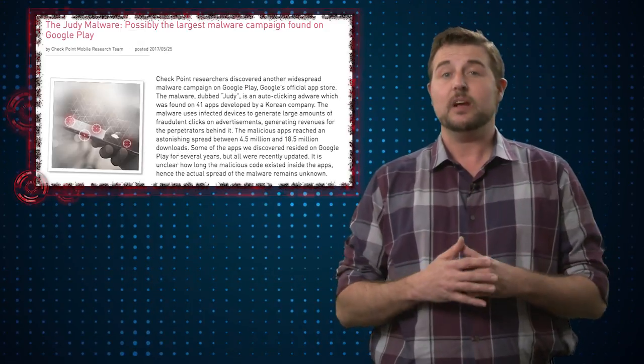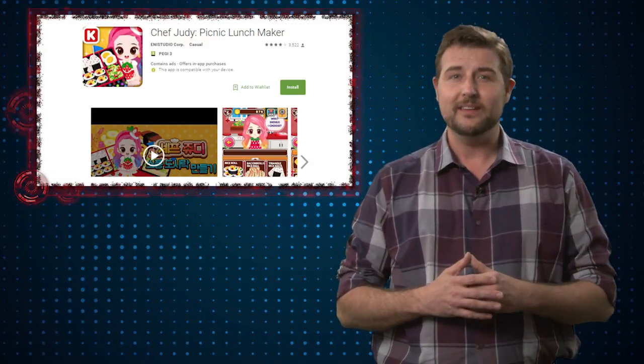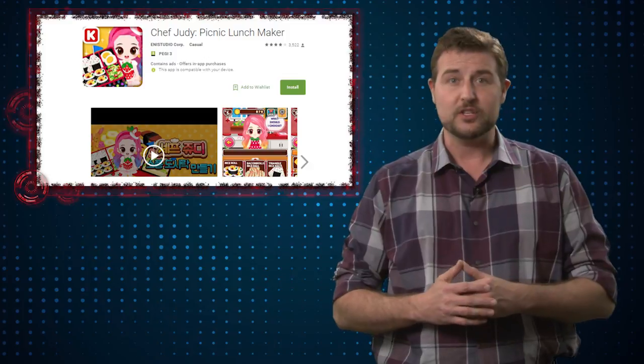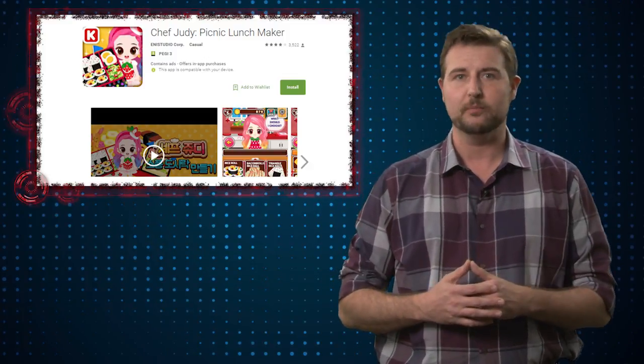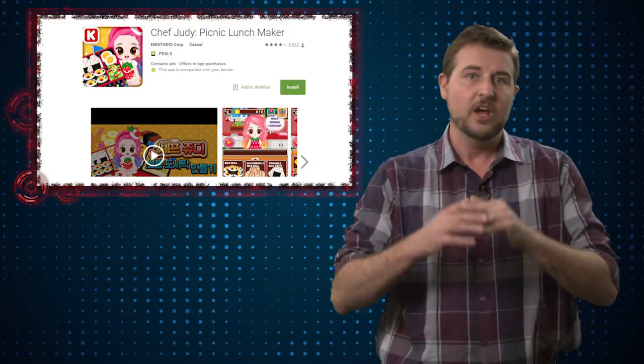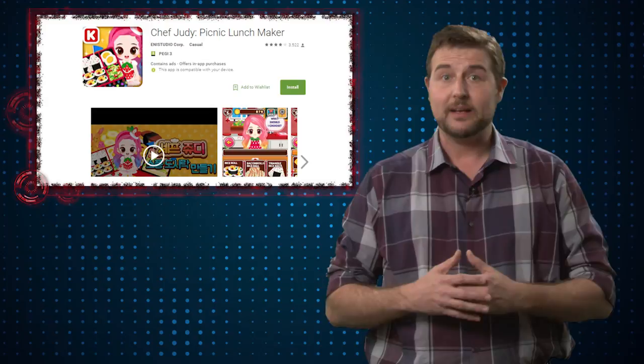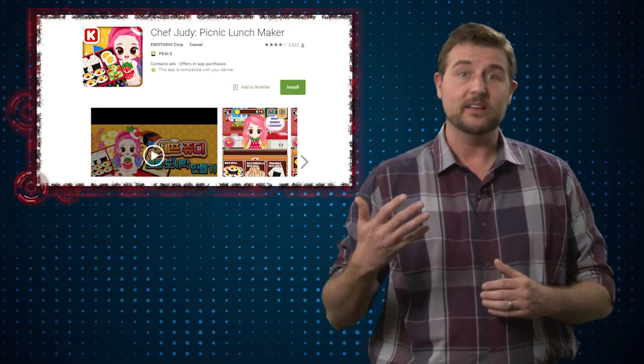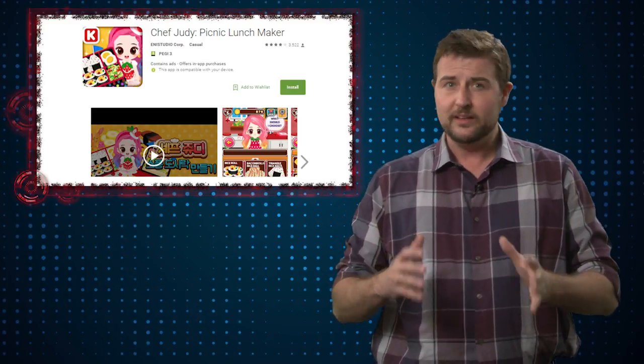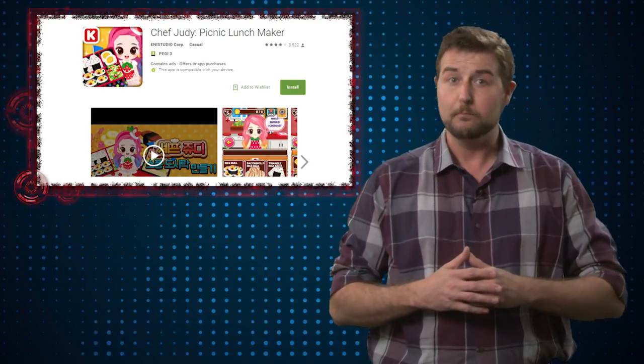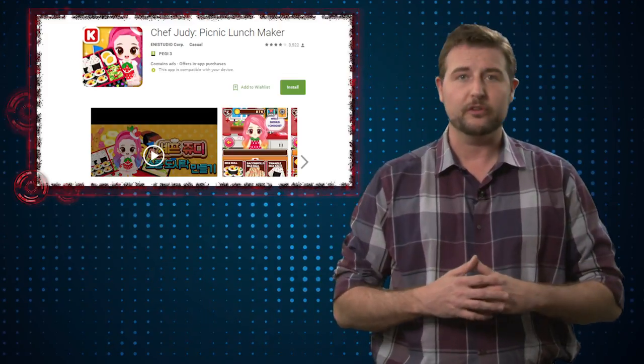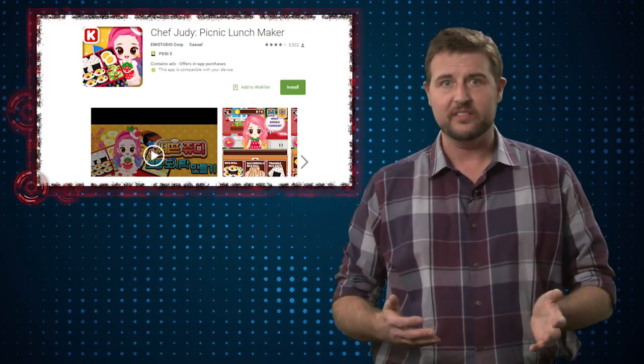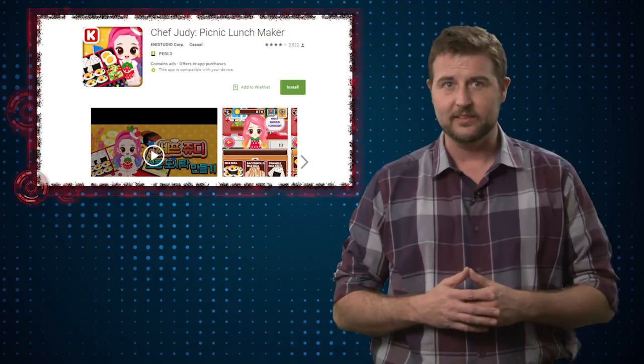Basically, Checkpoint found around 41 different applications that were officially in Google Play's marketplace, which, while they were normal applications that really did work, they also installed this adware component, which would, of course, force your Android device to visit ad revenue generating links as well.